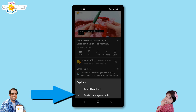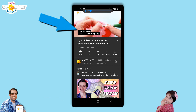Now it depends on where you're watching the video from. Not all videos have the option — most do but not all, so keep that in mind. Once you tap on the language that is available, you'll see the little check mark there and it should turn on the text, which you'll see at the bottom of the screen while the video is playing.